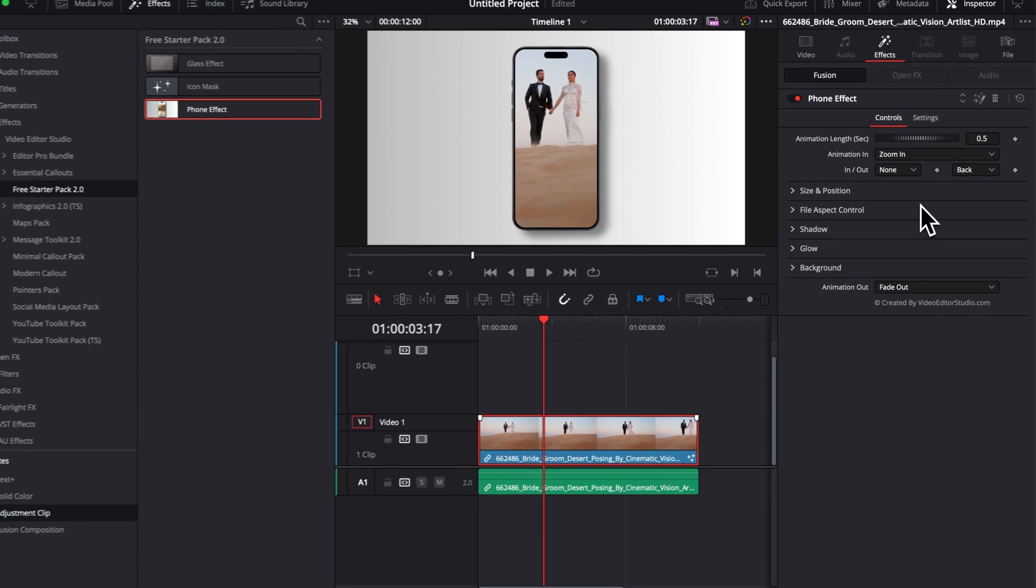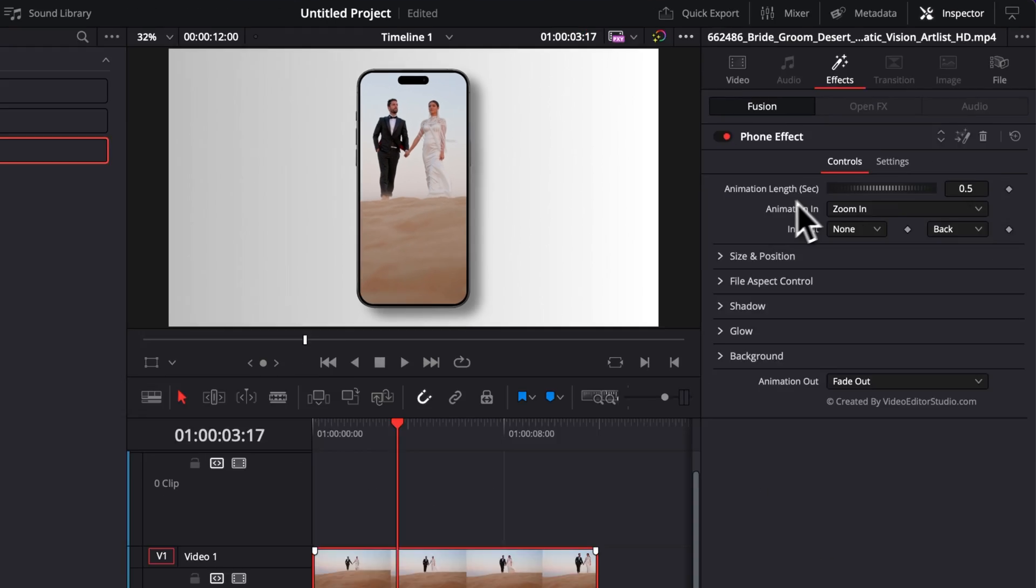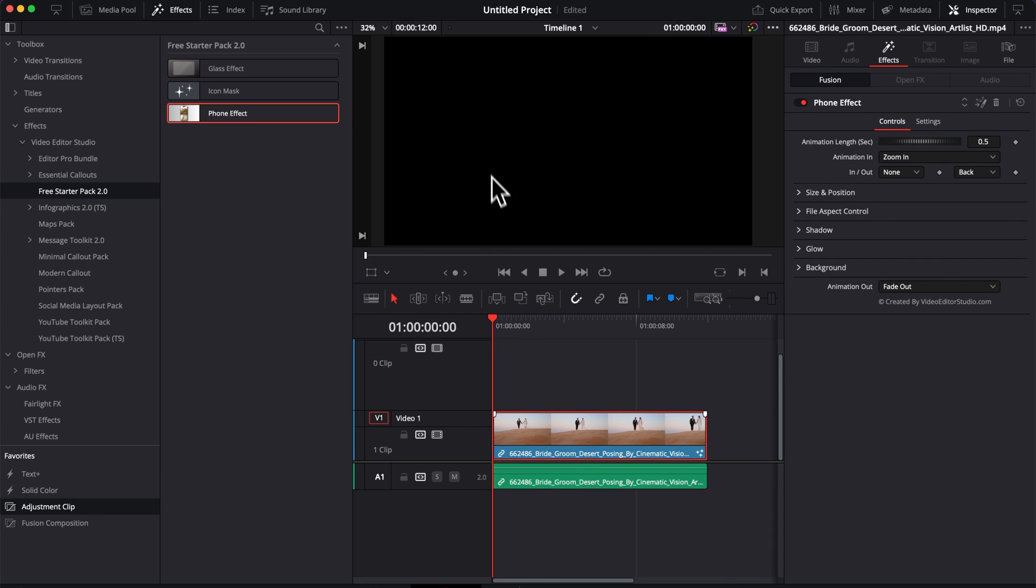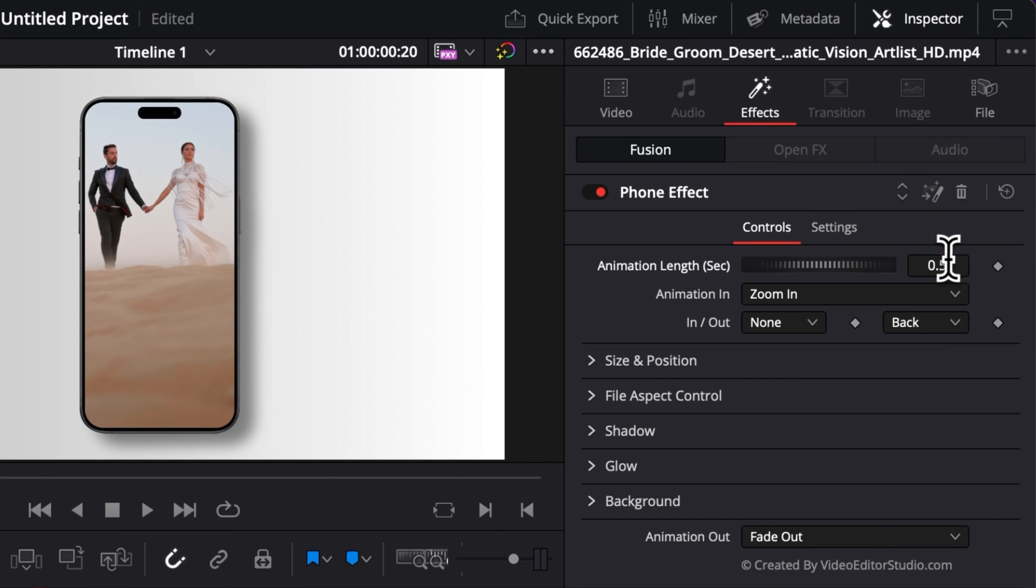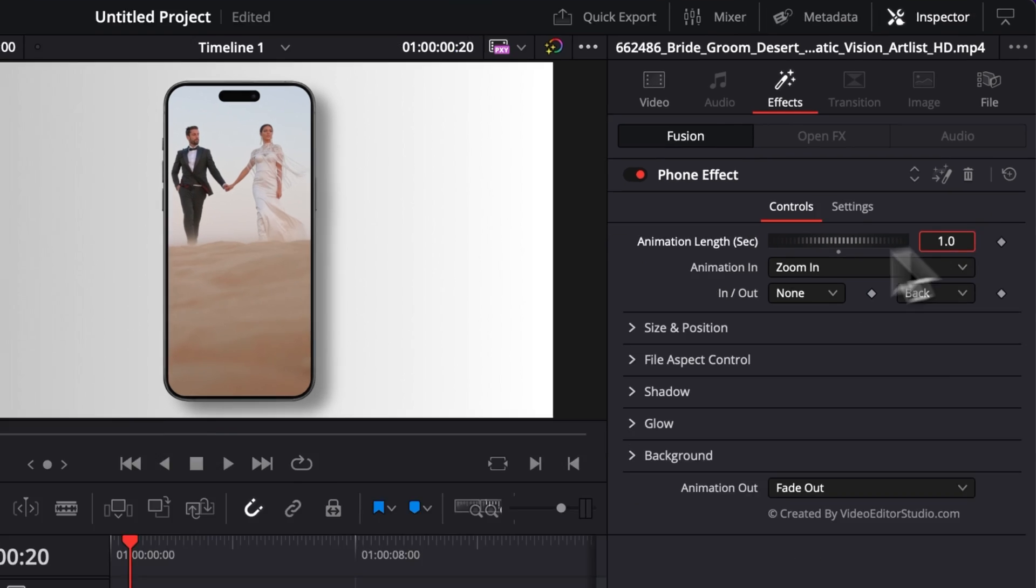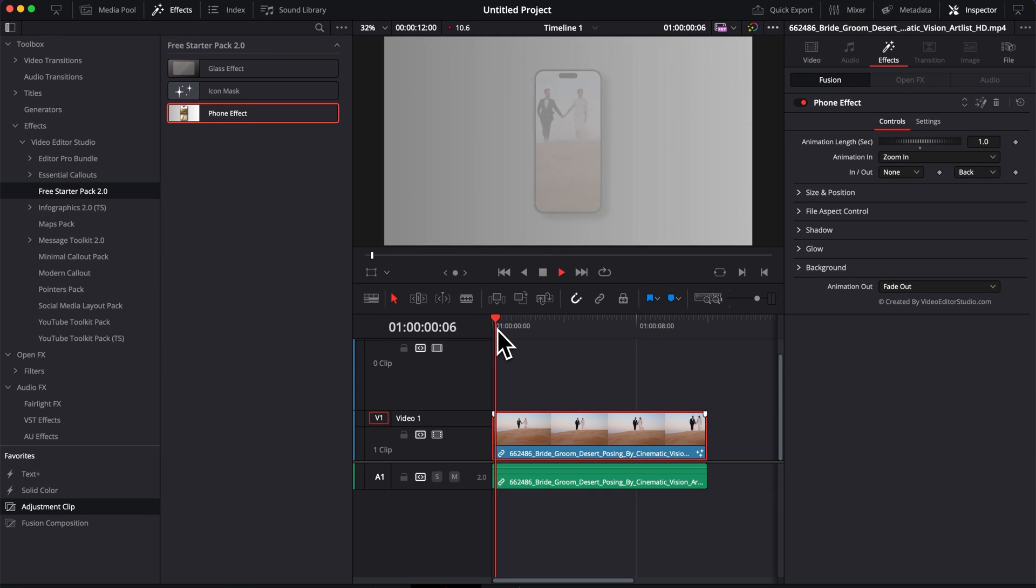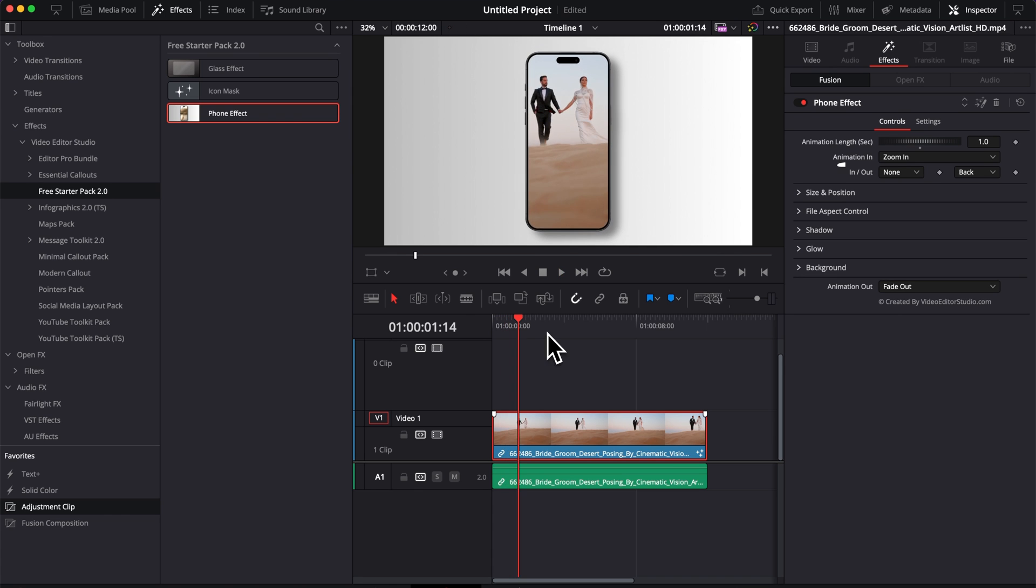First off, right there you can adjust the animation length in seconds. By default, right now the animation in is 0.5 seconds, but you can increase that to have it taking a bit more time. So for example here we can have it last for one second, and the animation in and out will take then one second.